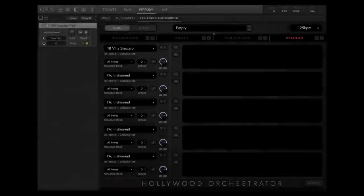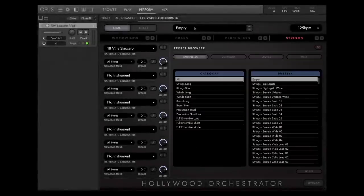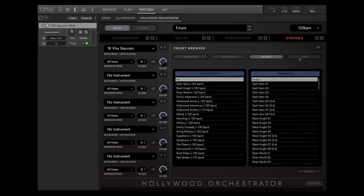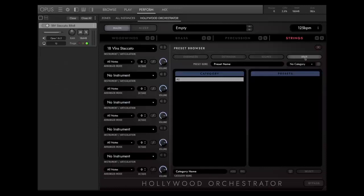Let's open the Preset Browser. Here, you'll find the main Preset Categories: Ensembles, Ostinados, Scores, and the User Category.